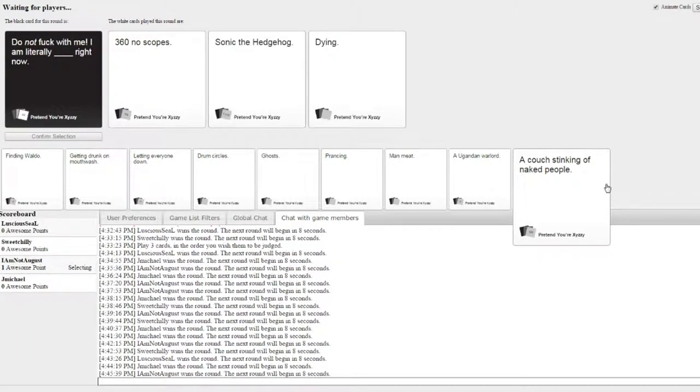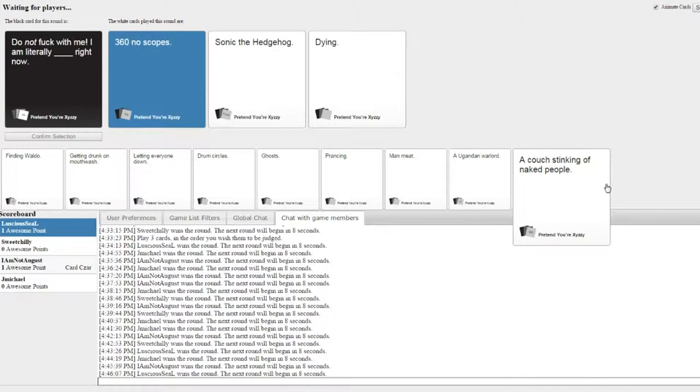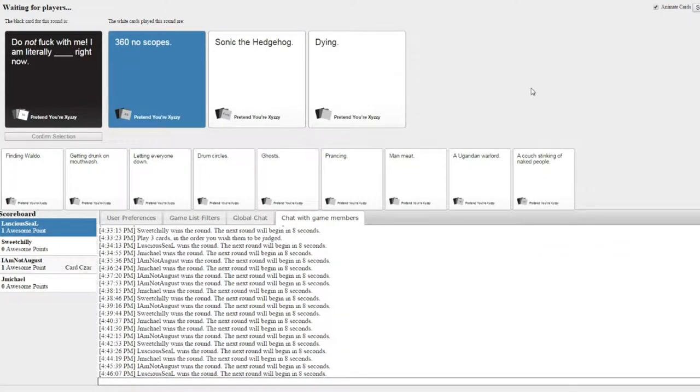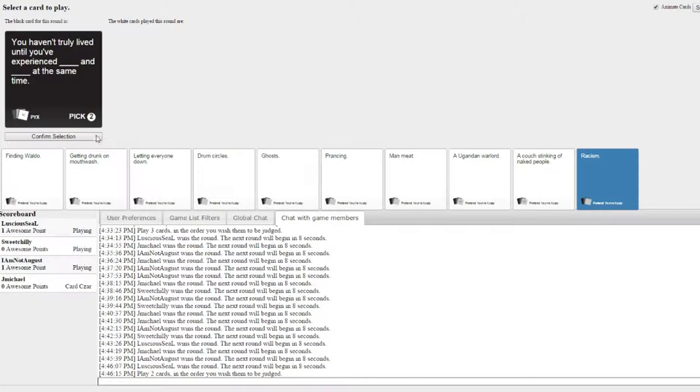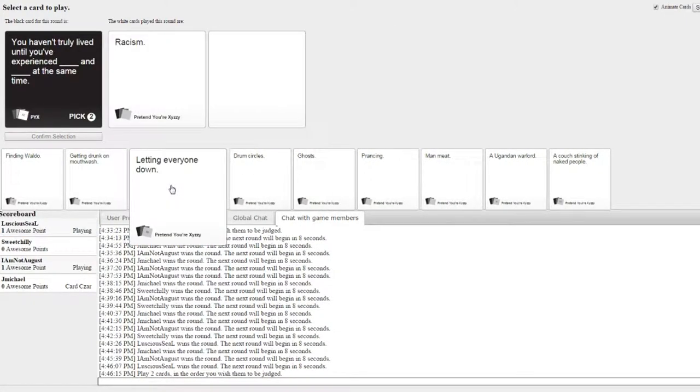Oh. August. You know me so well. Yeah! I am literally 360 noscopes right now.